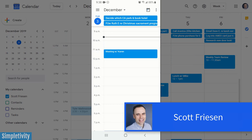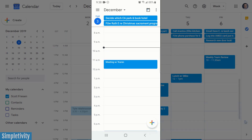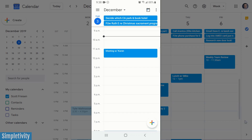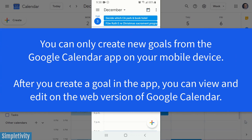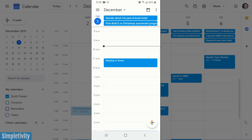Scott Friesen here at Simpletivity, helping you to get more done and enjoy less stress. Let's start off with our mobile app, because that's the only place you can go to start or create a goal. But as I'm going to show you, you can see and edit and even change your goals within the desktop app, so I'm going to be switching back and forth as part of today's video.